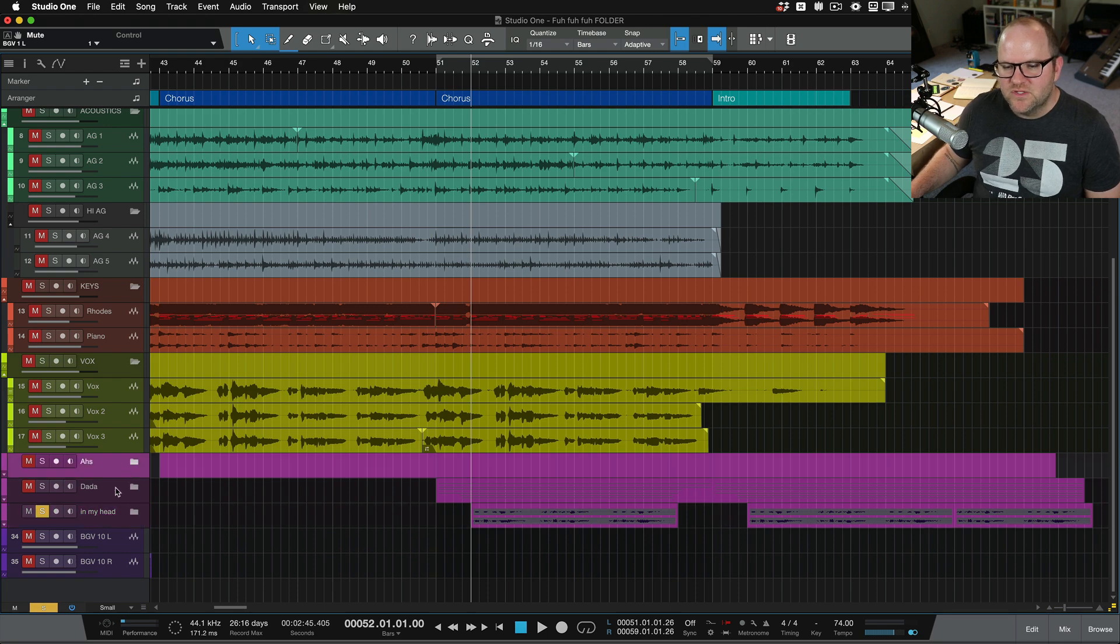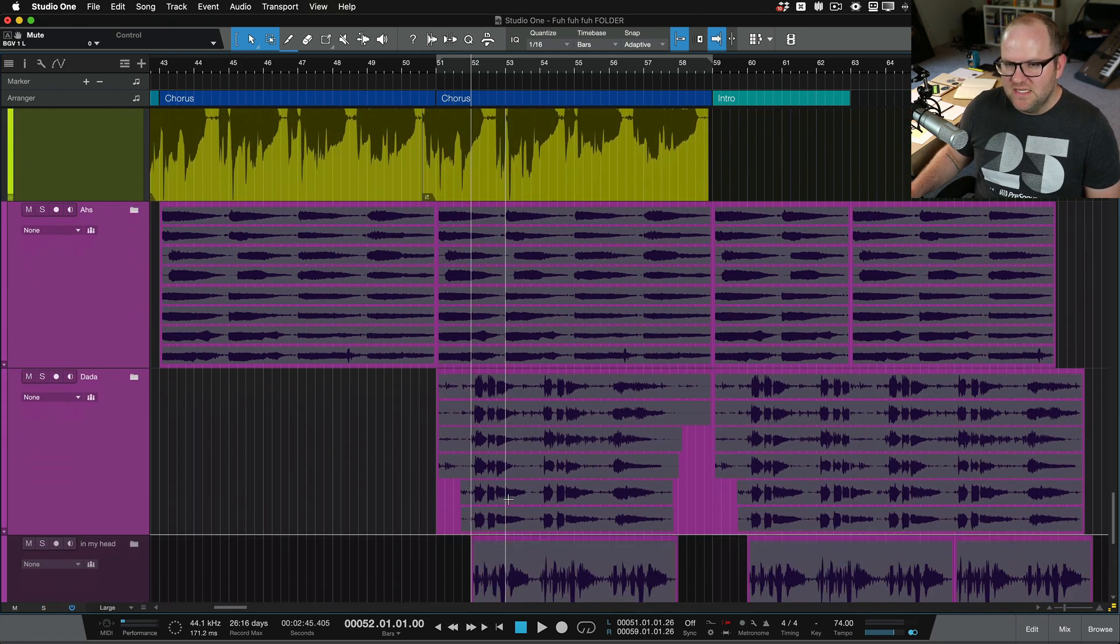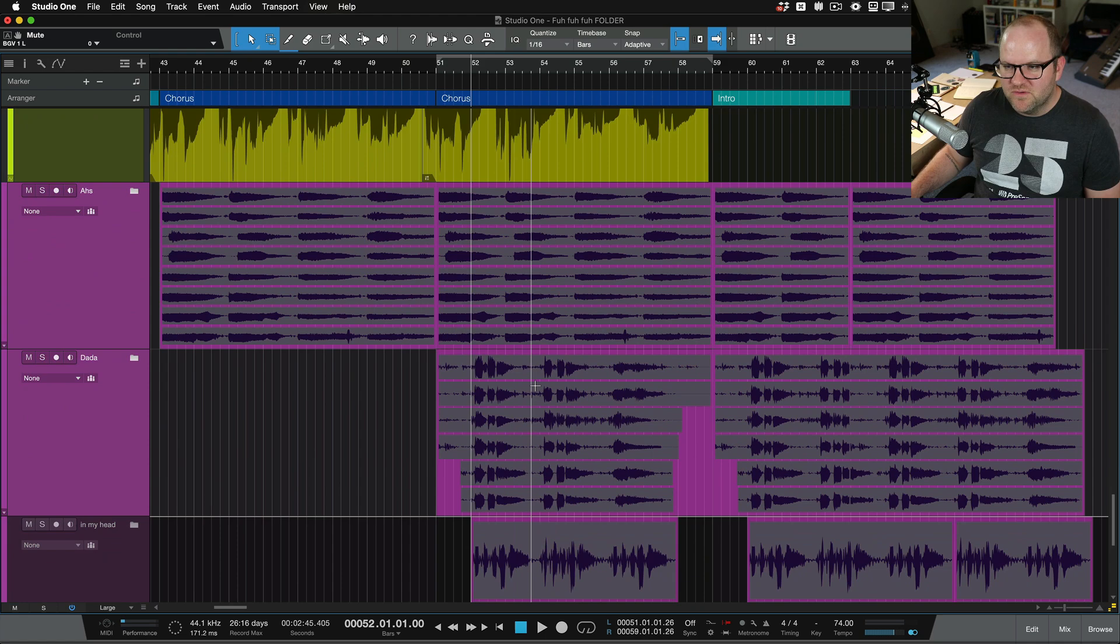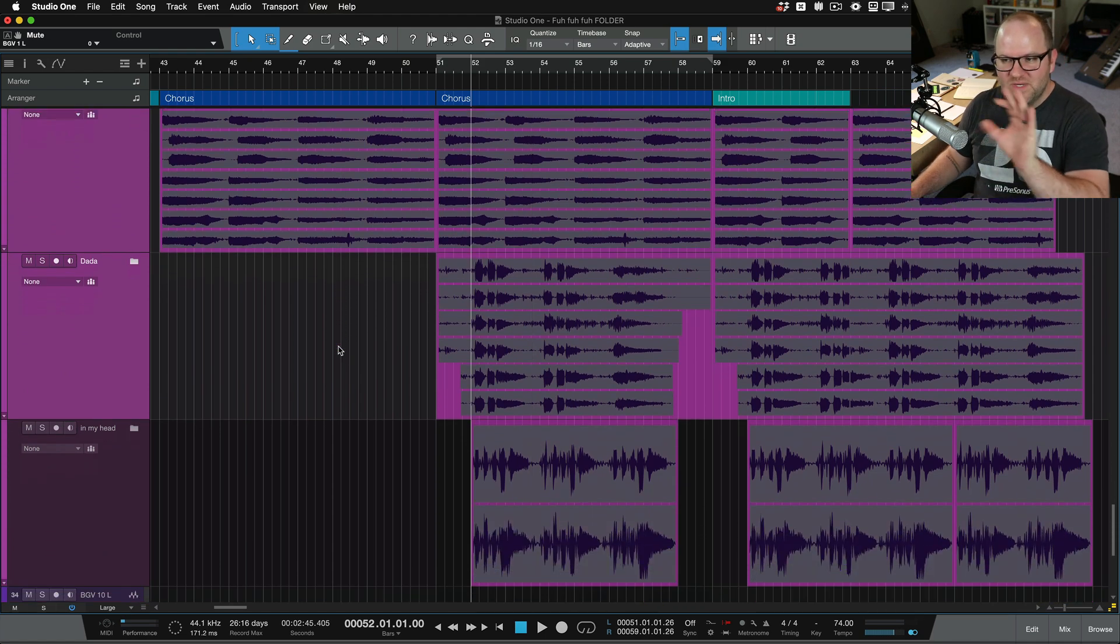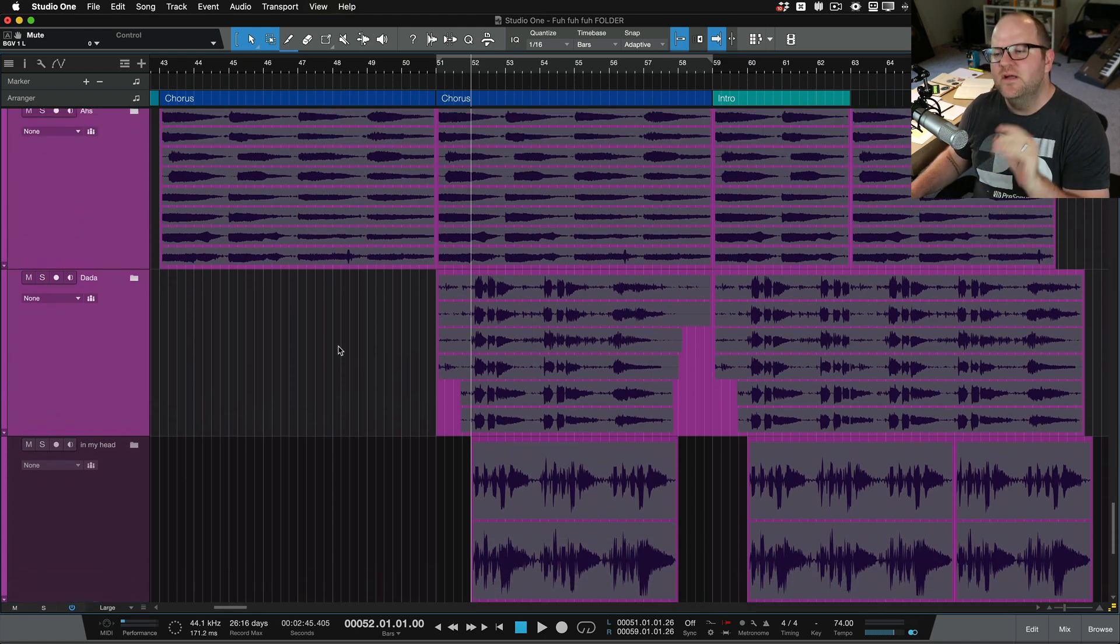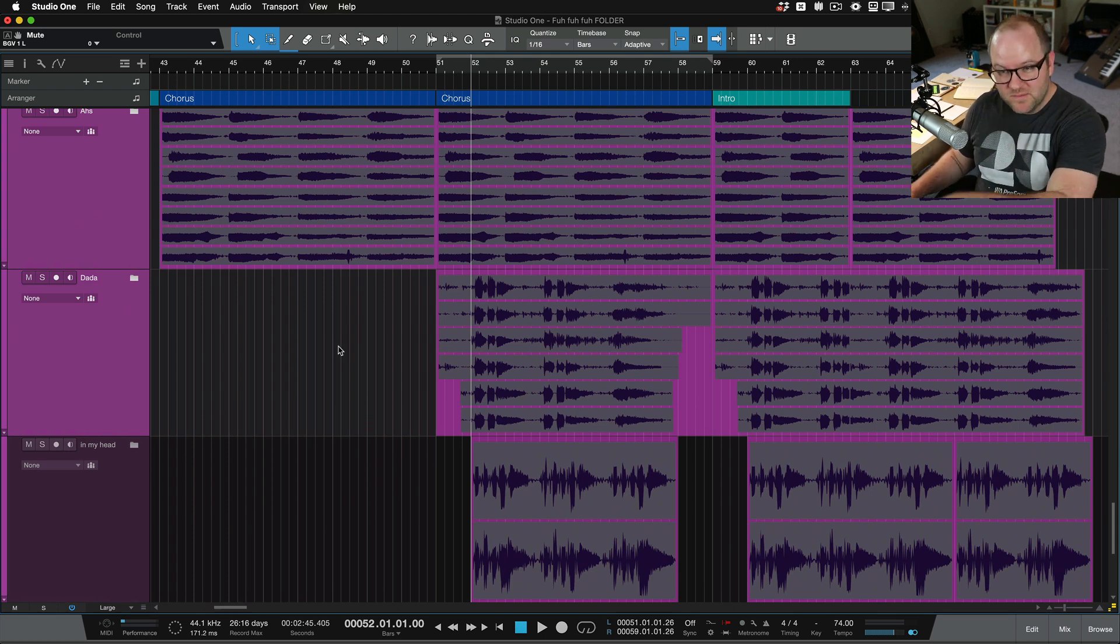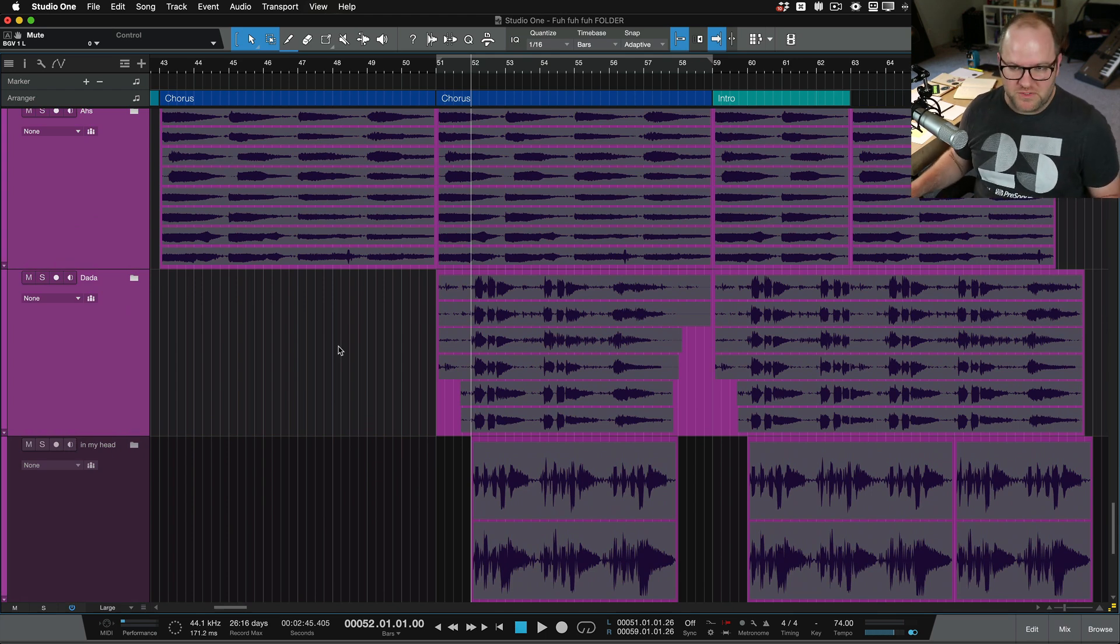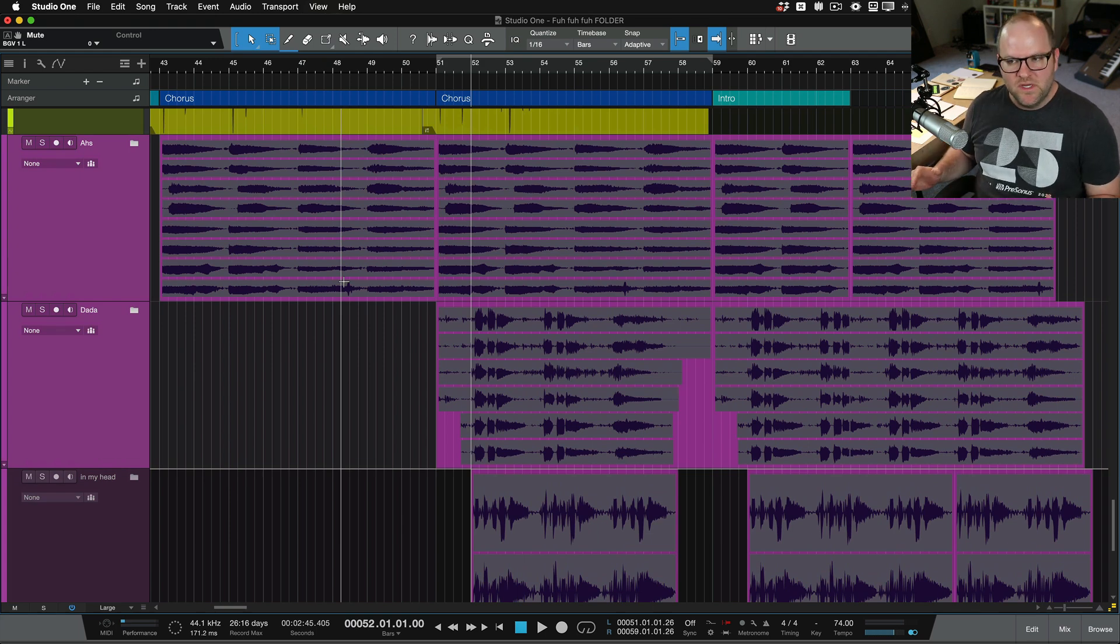So we'll call this in my head. So now I've got these three separate vocals that we can actually just see packed into a folder like this without having to expand them. We can see what's there. The way I like to approach so much of my mixing with regard to background vocals, but really any group of tracks is,